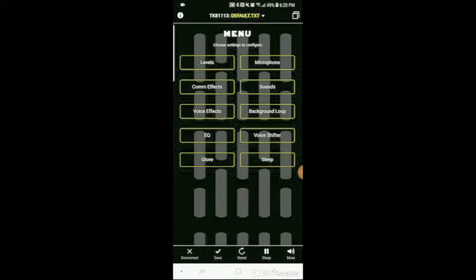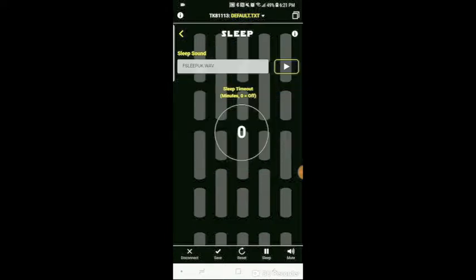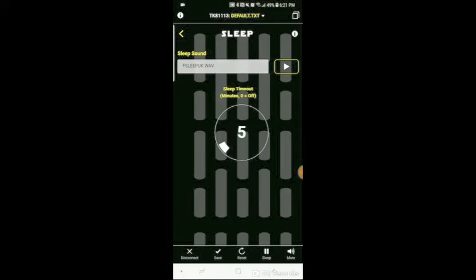The last setting on the menu is the sleep setting. You can choose the sound you want to play whenever it goes into sleep mode, and then you can also set the sleep timeout. Basically what that is, is the amount of minutes without anything happening. So if you set it for five minutes, and then you don't speak or do anything for five minutes with the TK Talkie, it'll automatically go to sleep. And then to bring it out of sleep mode, all you need to do is press the PTT button that you configured.